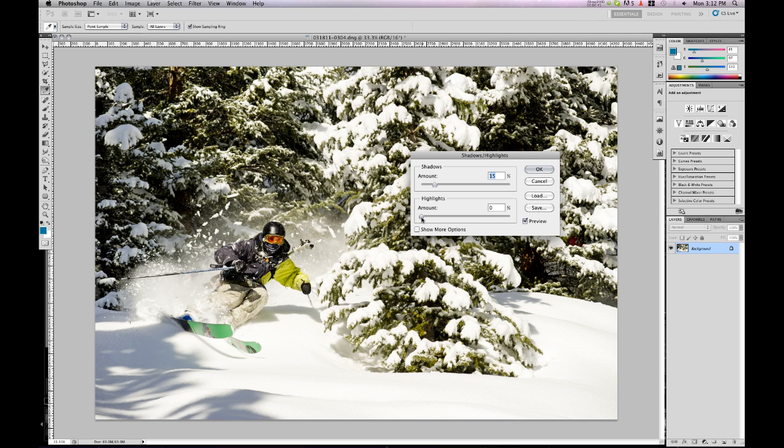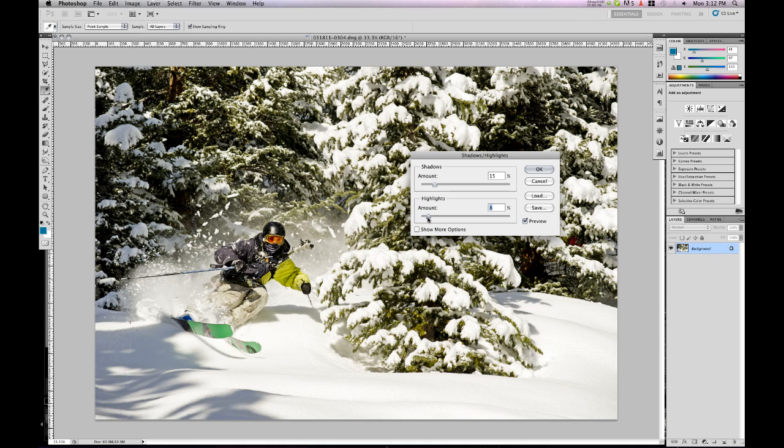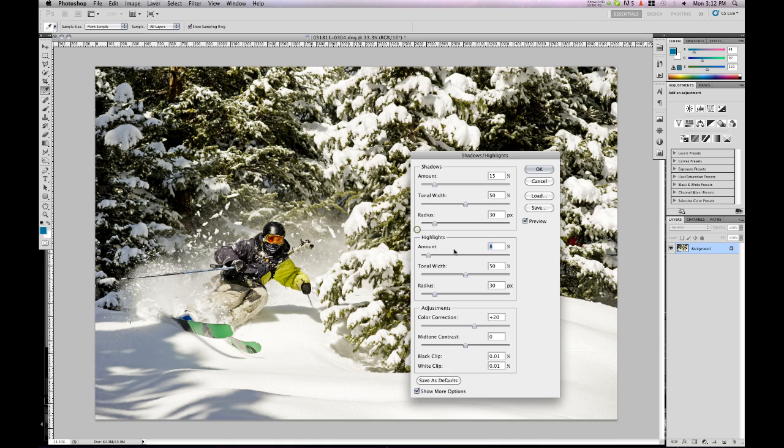I'm also going to darken the highlights just a little bit because they're a little blown out and try and bring back some detail there. Let's go 8%. If you click Show More Options,